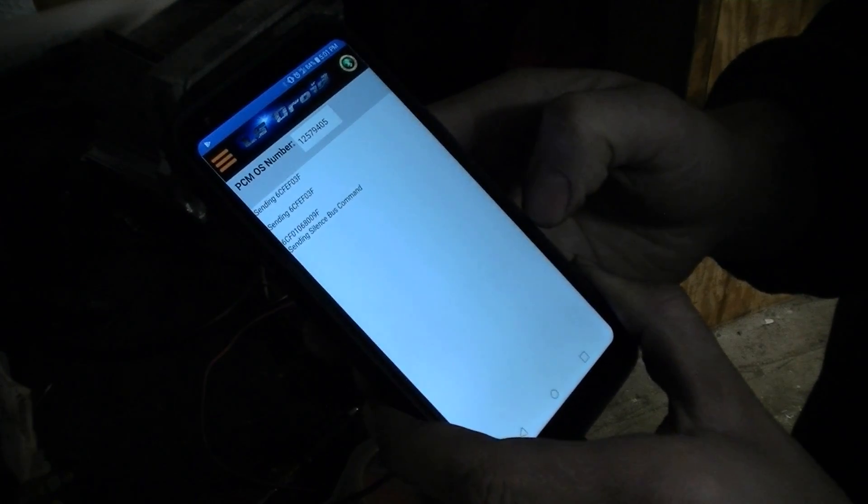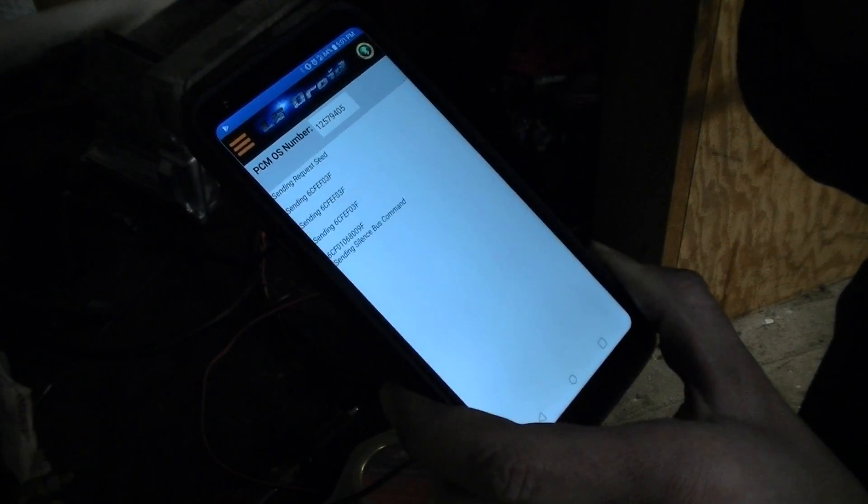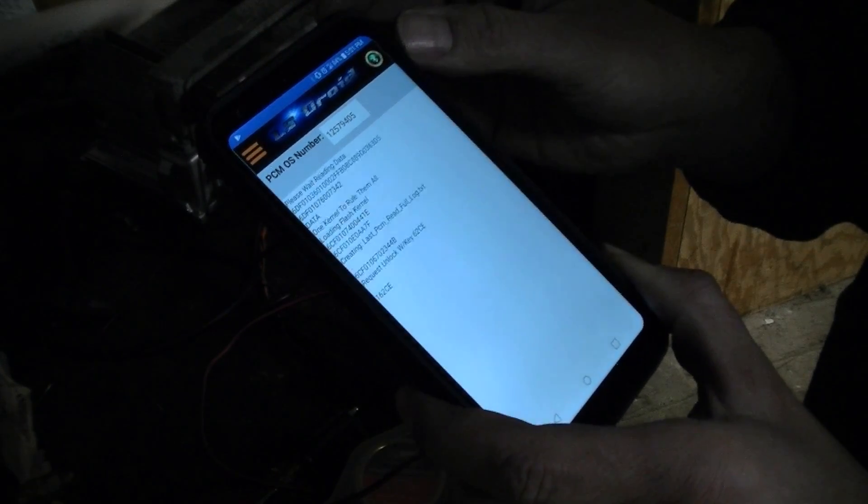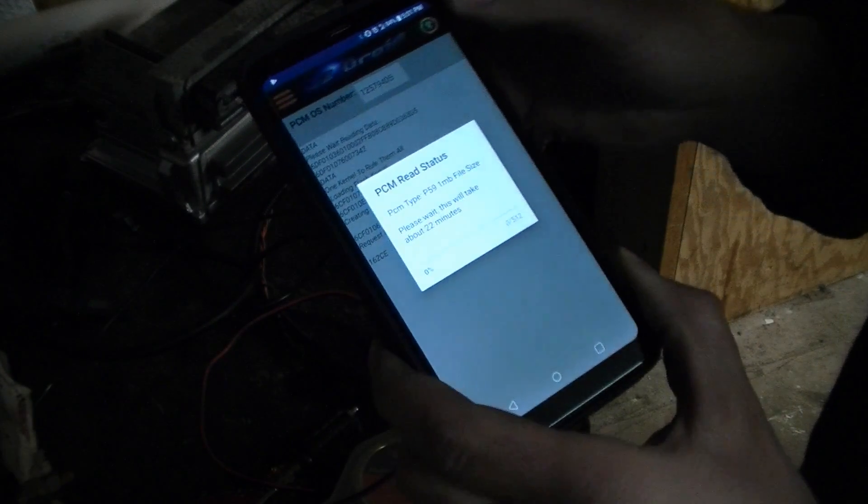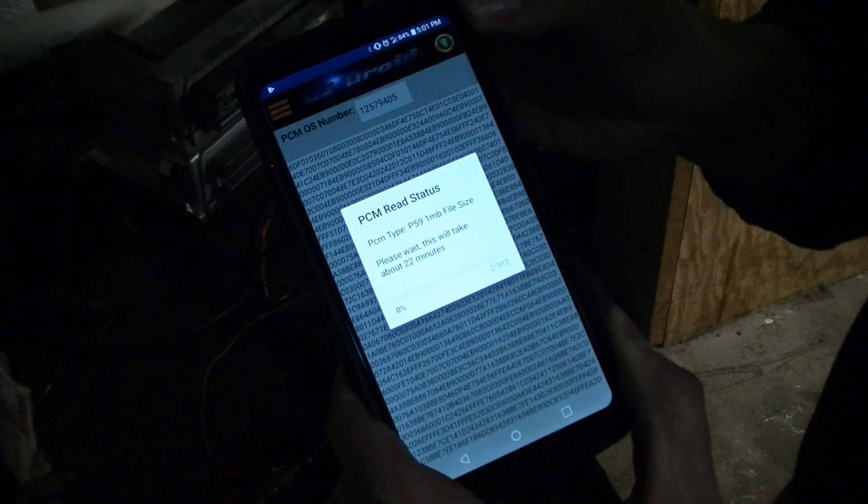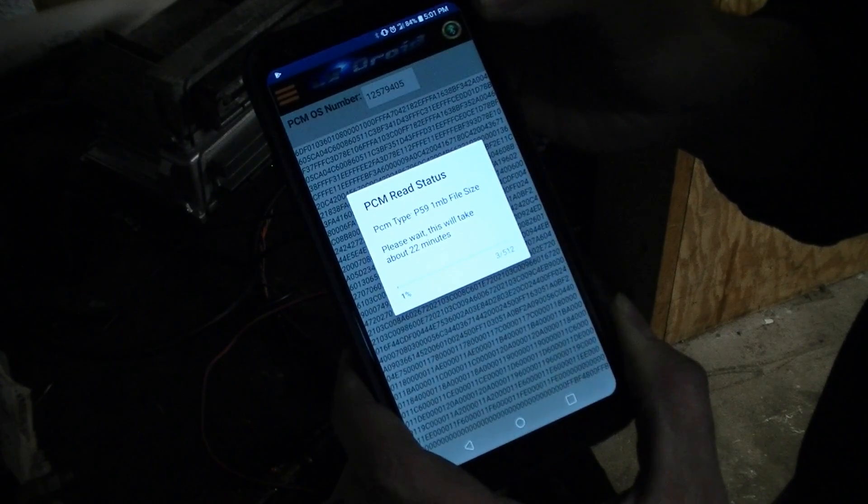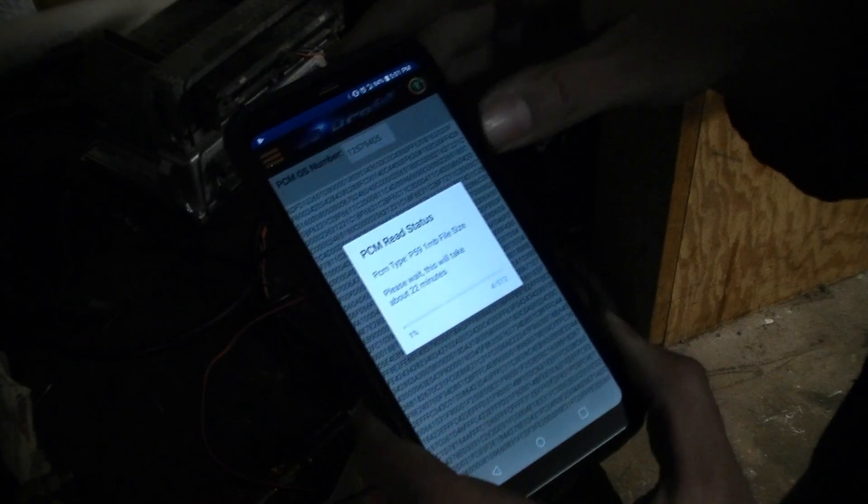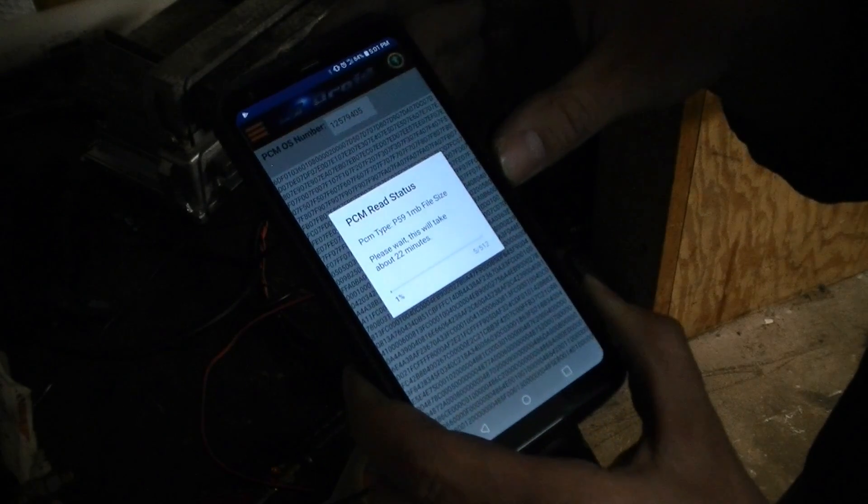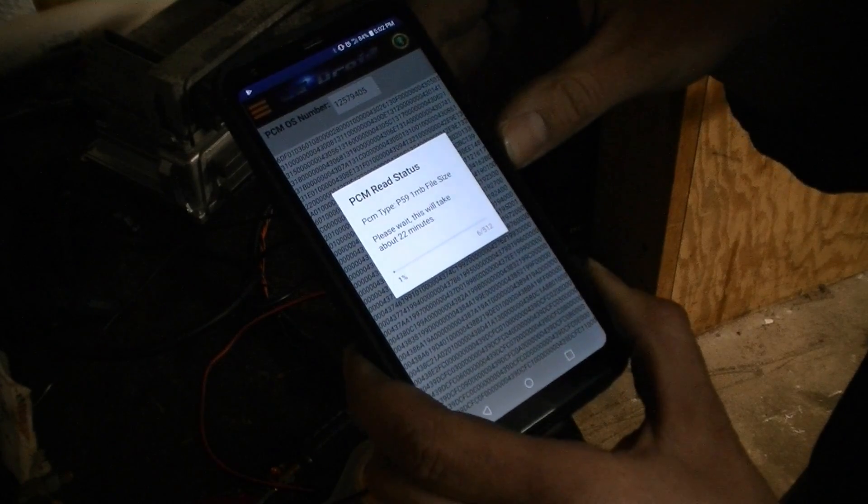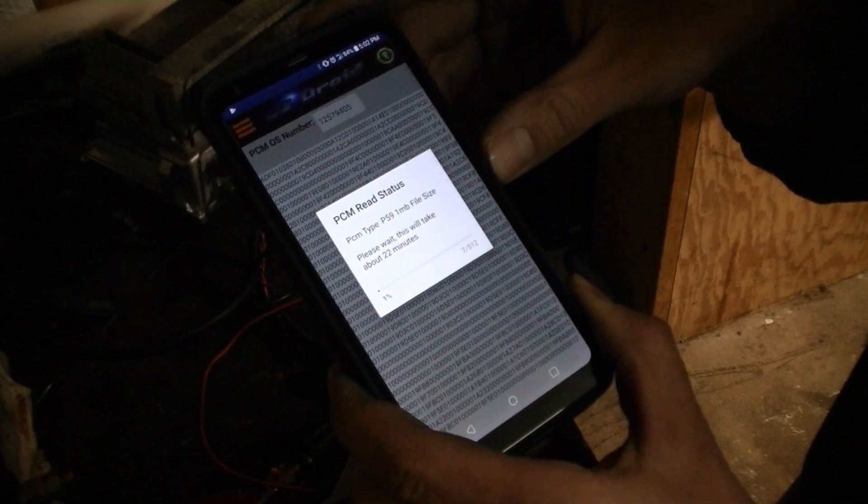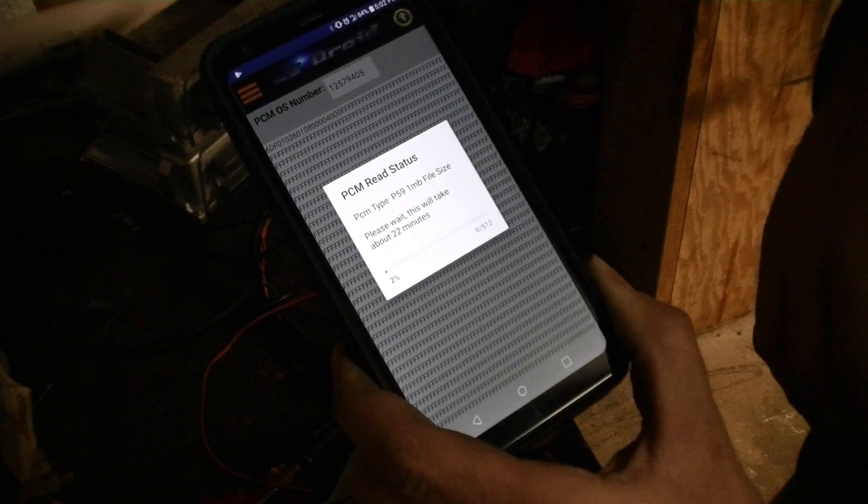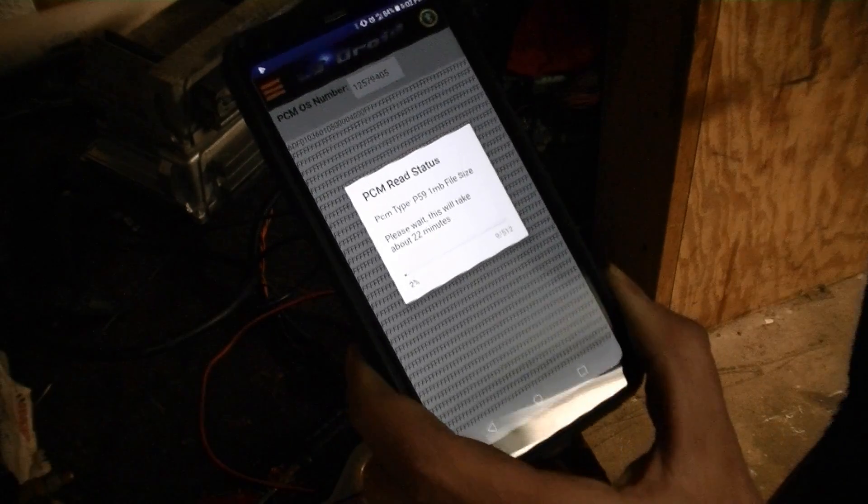This may take a while. So you may want to leave your phone plugged in. And PCM status. Obviously I'm not going to sit here the whole time holding my phone. Because it's at 1%, 5 out of 512 MB file. So it's going to take about 22 minutes. So here's where I'm going to pause the video and then I will come back.